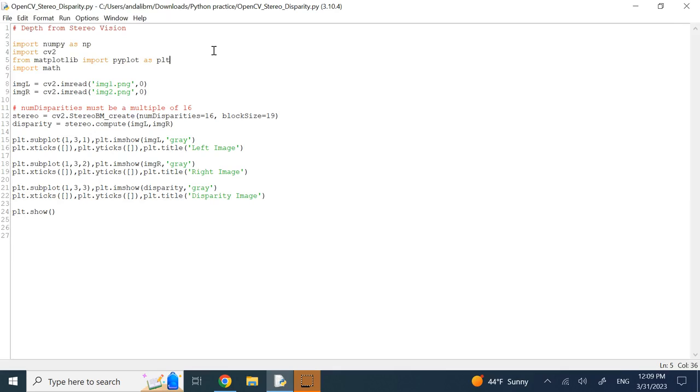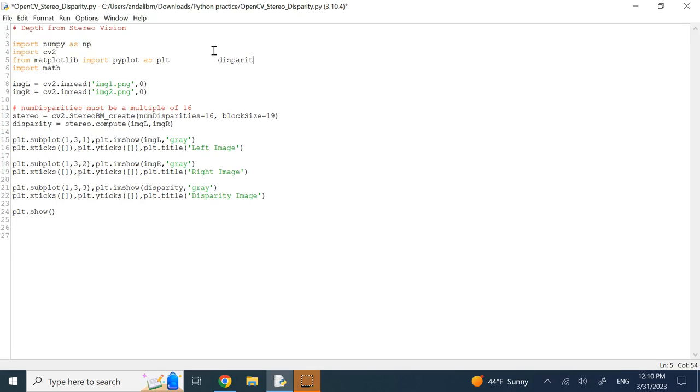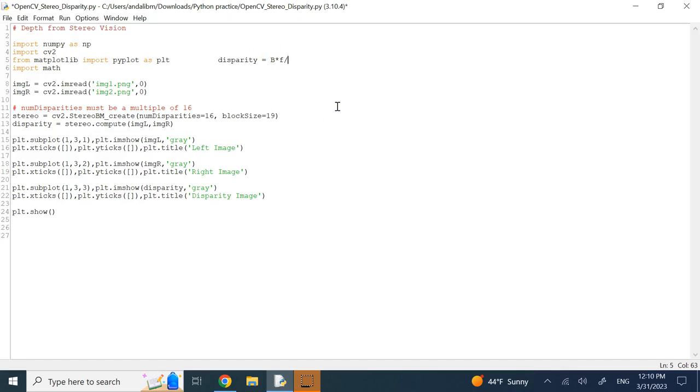Disparity, as I said, is proportional, but not directly, it's inversely proportional. There is this relation that probably all of you have seen, that disparity is basically equal to the baseline of the two cameras, which is the distance between the two cameras in the real world, times the focal length of the two cameras, assuming that they are the same, divided by depth.